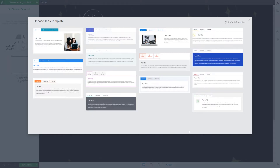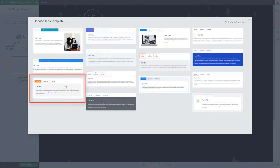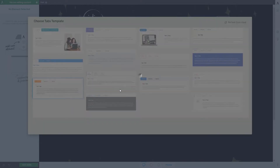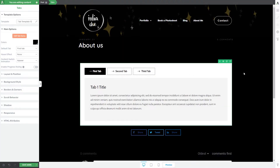Once you do that, a pop-up will open where you can choose a template for the element. Feel free to browse through them and when you find the right one, click on it and it will immediately be applied. What you should know is that even if the tab element in the pop-up had a certain color, after you select it, it will inherit the theme color if you've already chosen one.